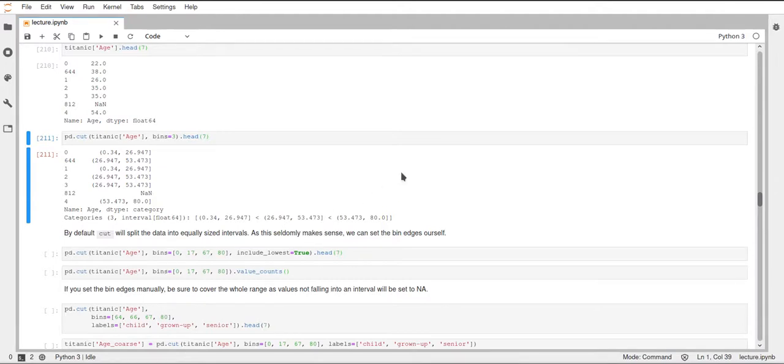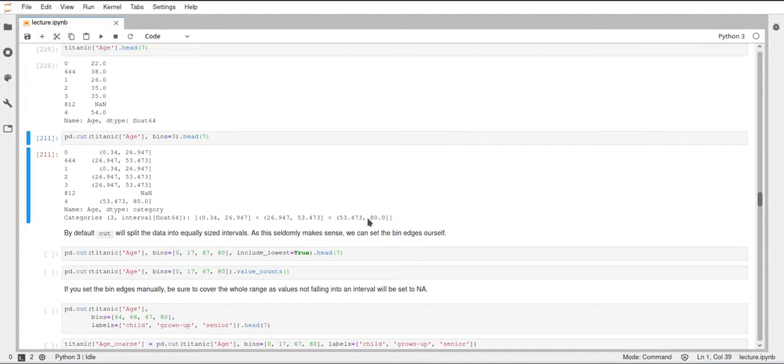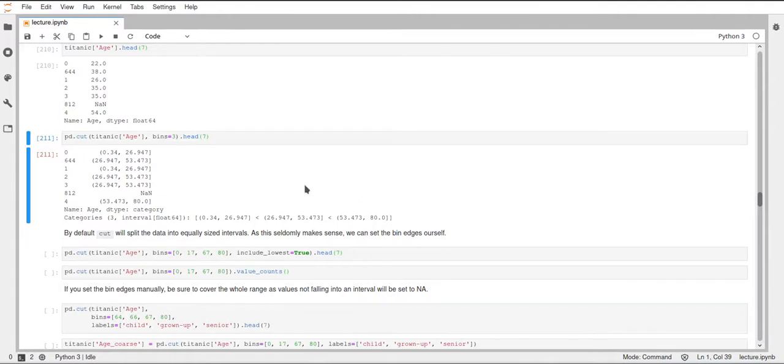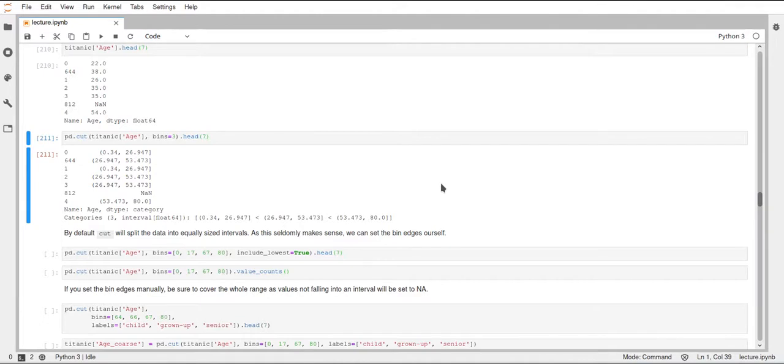Note that NaN still is NaN, and it didn't create a special category for NaN, for example. This would also break the order since NaN is not really defined, and we can't put this in this ordering here since NaN is not larger than any of these intervals and it's also not smaller. It's nowhere in between; it's just different. So it will leave NaN as NaN and create this ordered categorical series now for us.